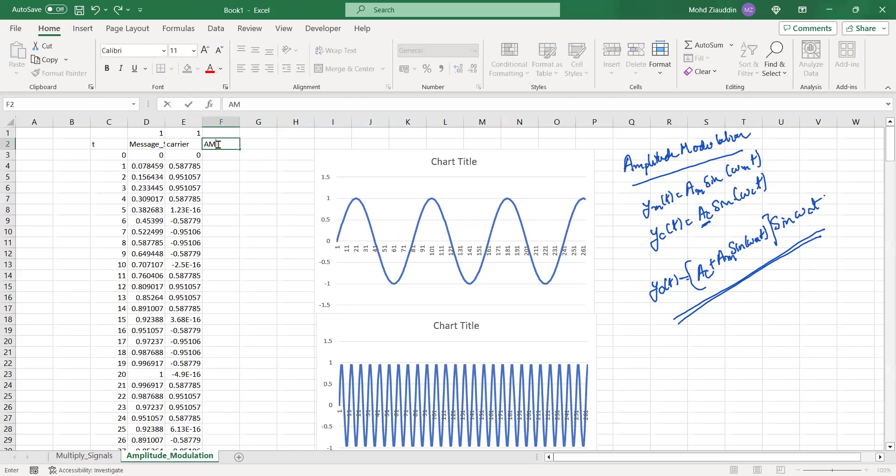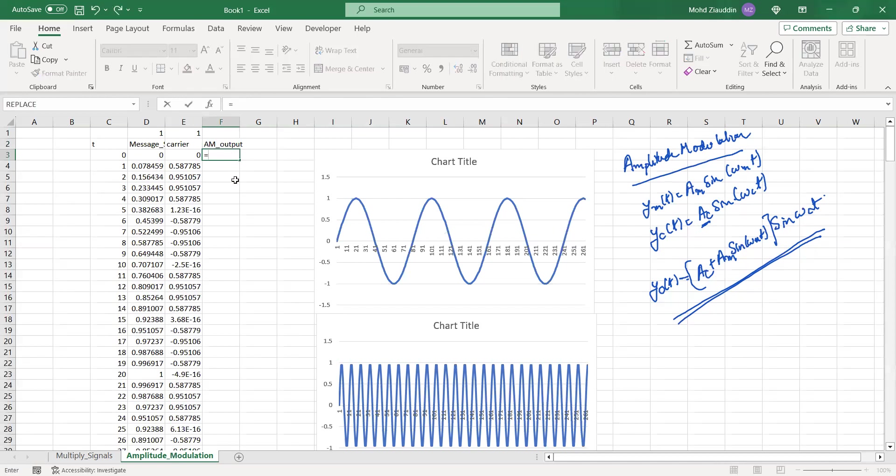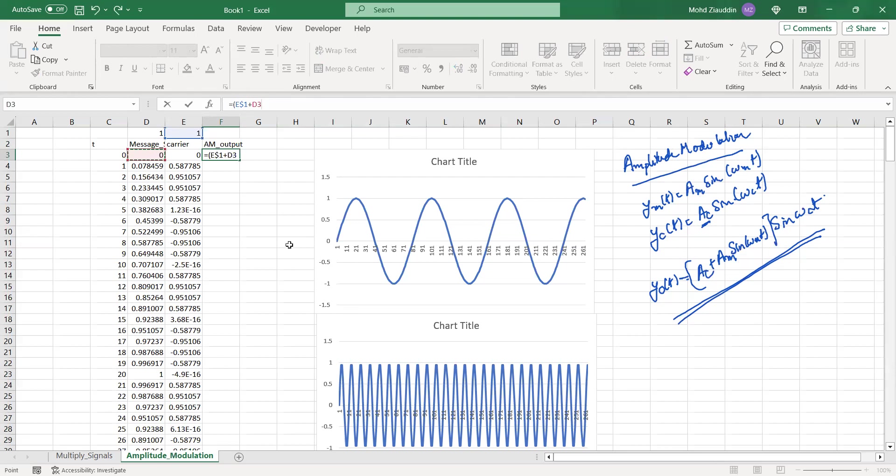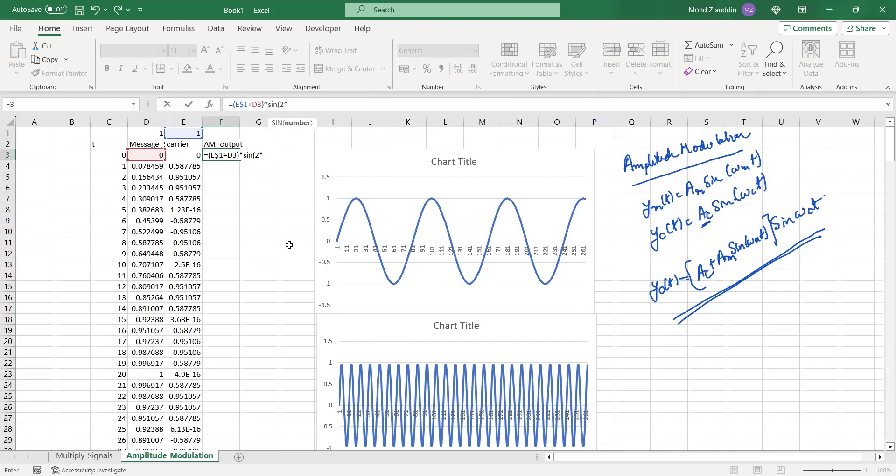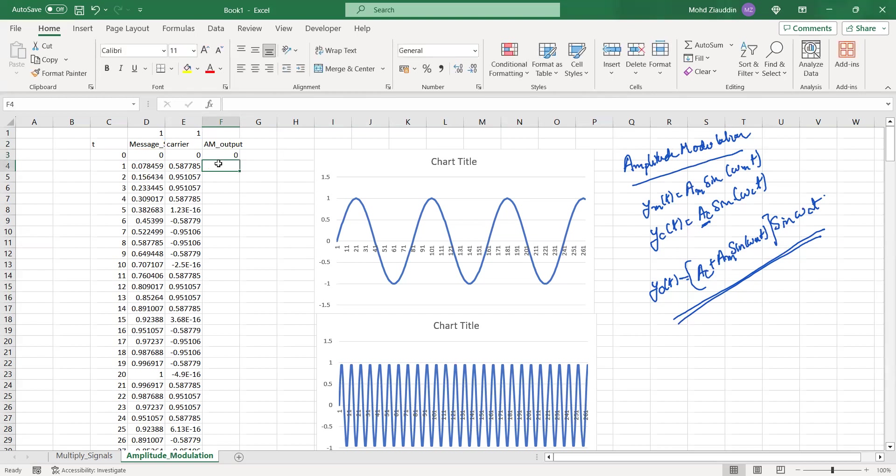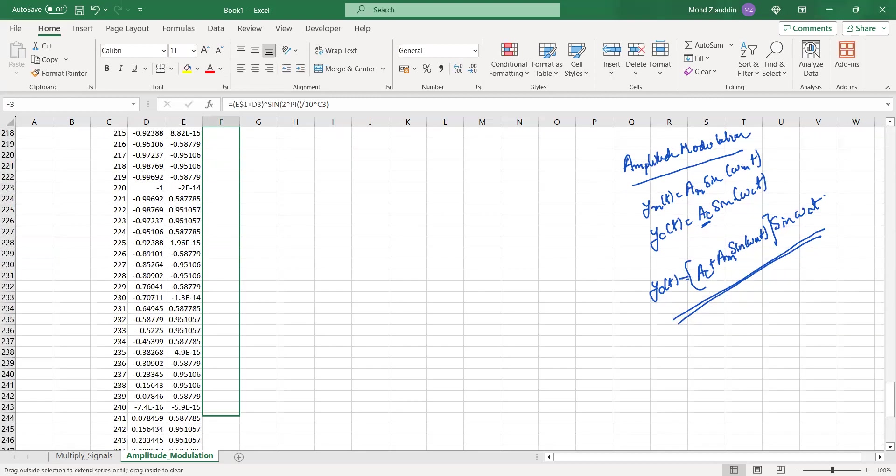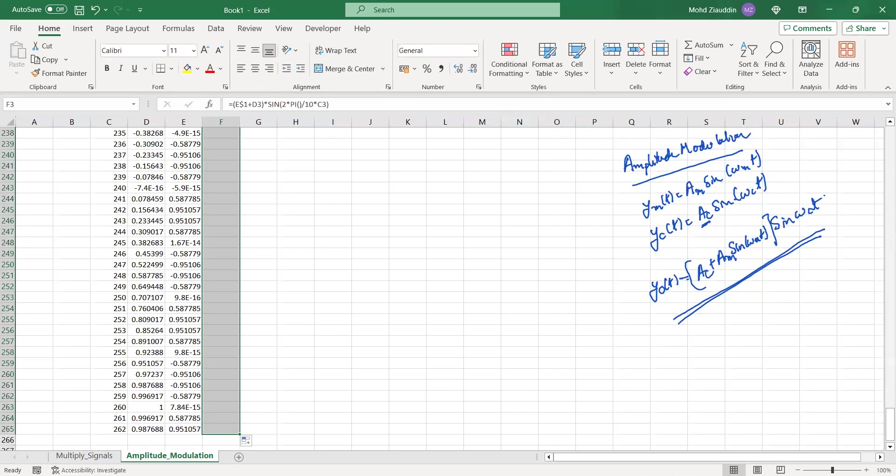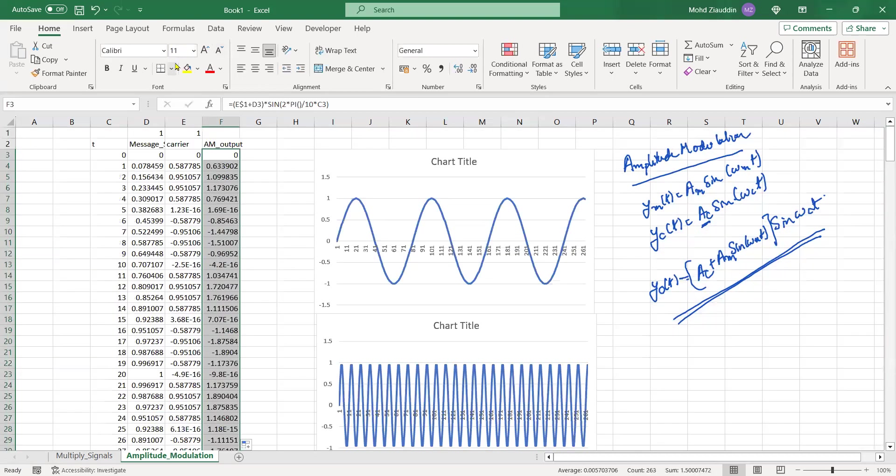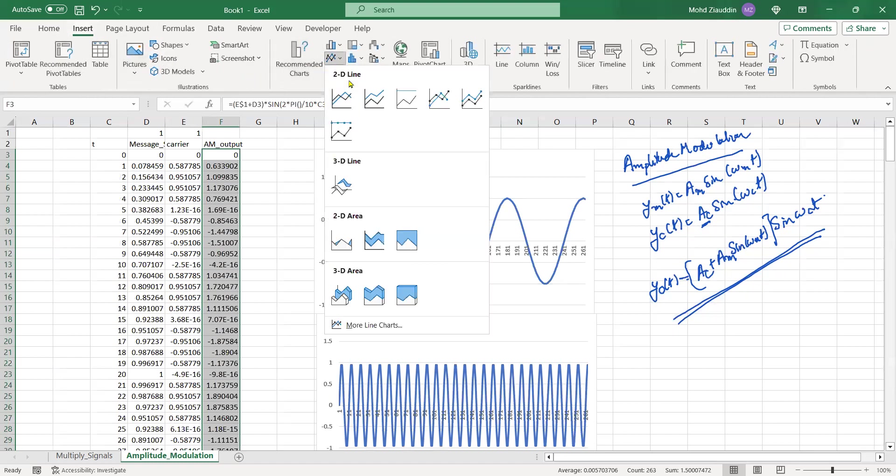Now this is the amplitude modulate wave AM output. AM output is going to be, I'll just follow that equation. It is the amplitude of the first wave which is this thing, so I want it to be same always so I'll keep it all of them, plus it is amplitude of a message signal and the sine wave itself. So this entire thing is the amplitude now that is multiplied into sine of two into pi divided by 10 into a time instance t. This is the amplitude output if I can just drag it here.